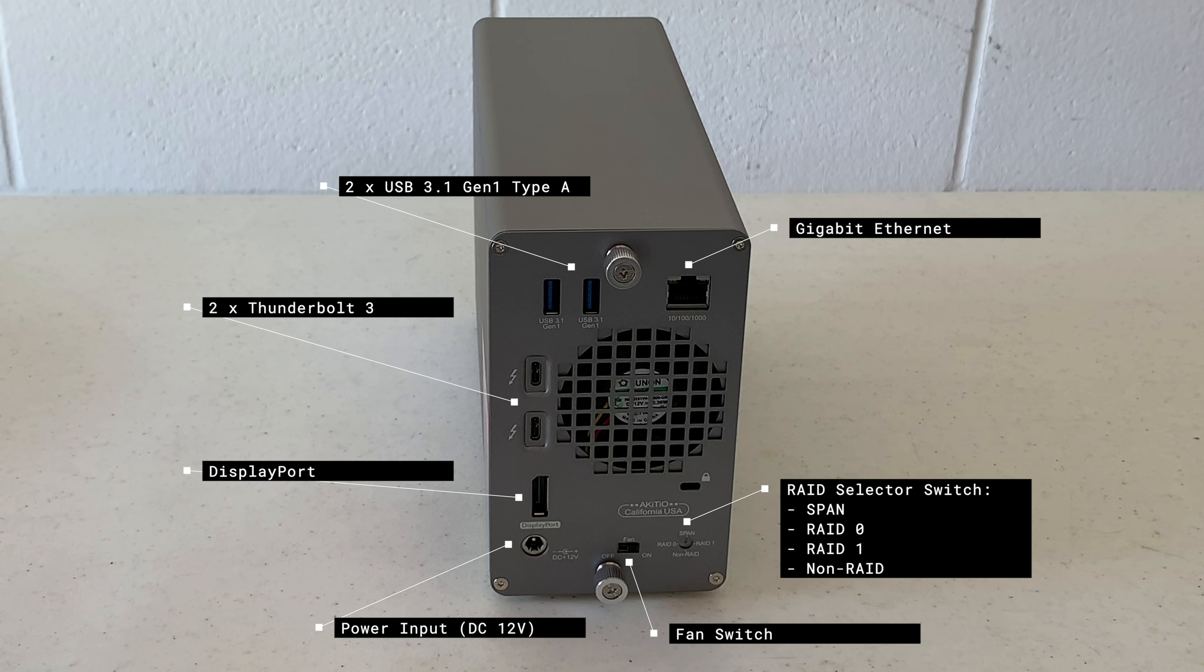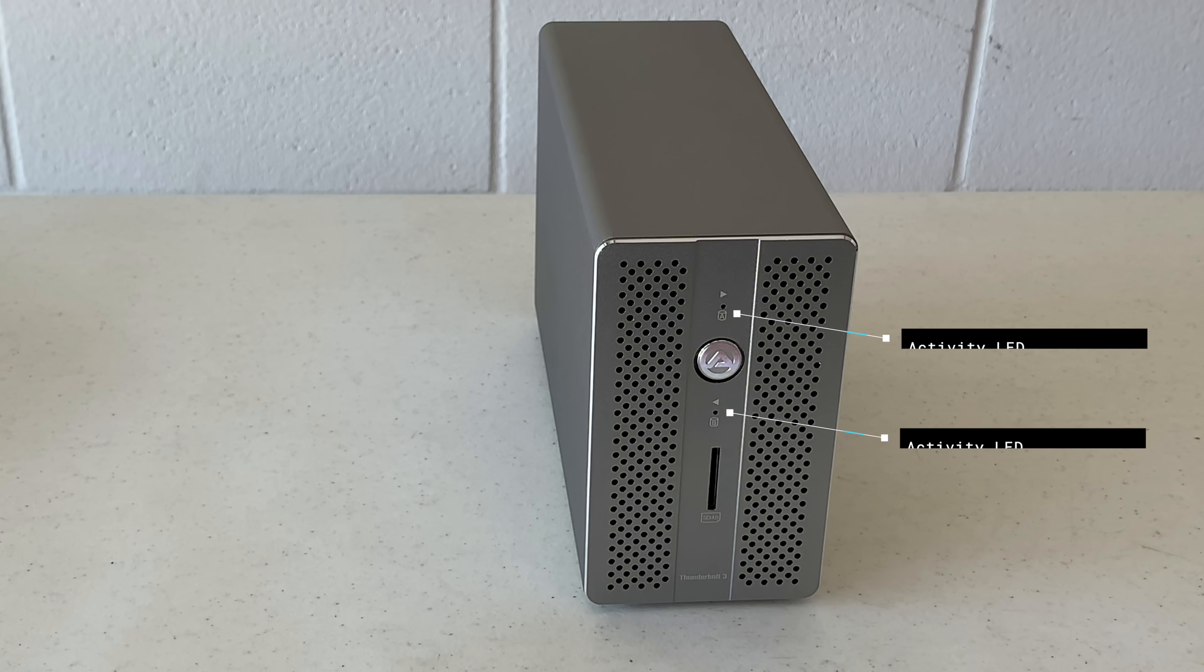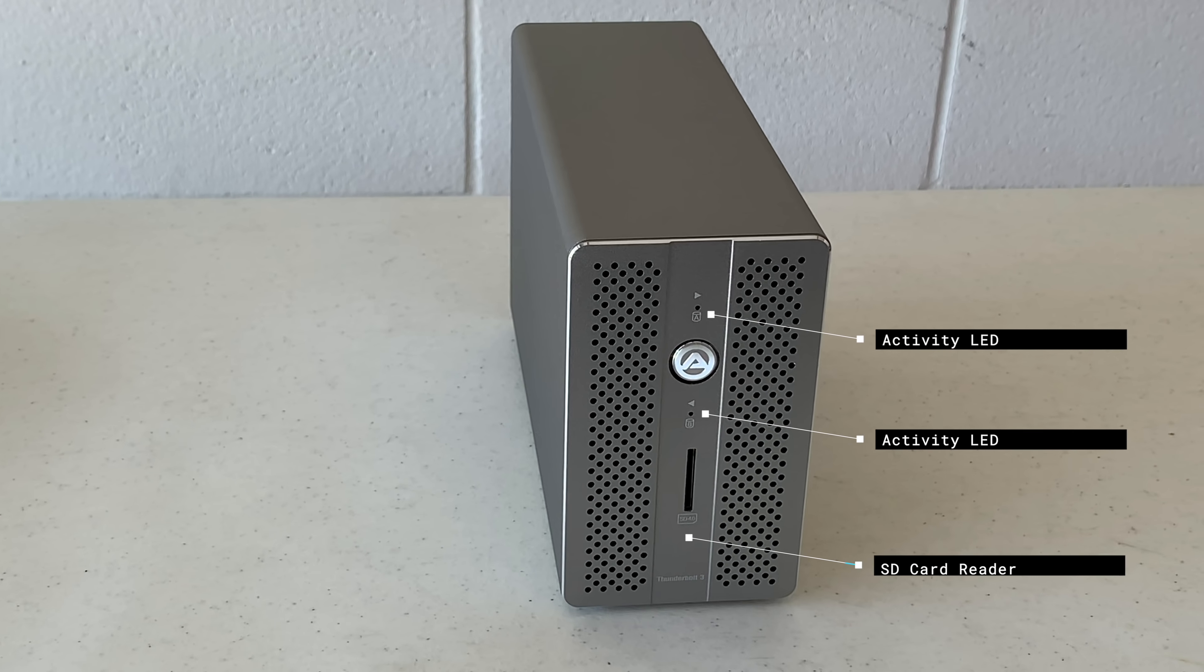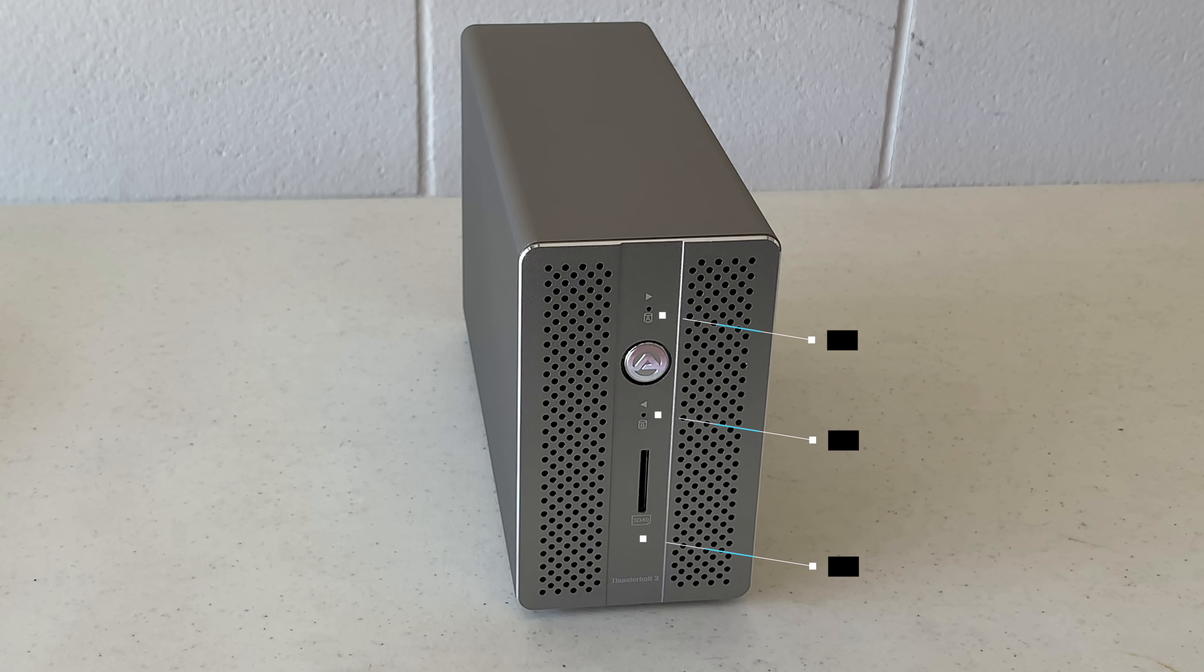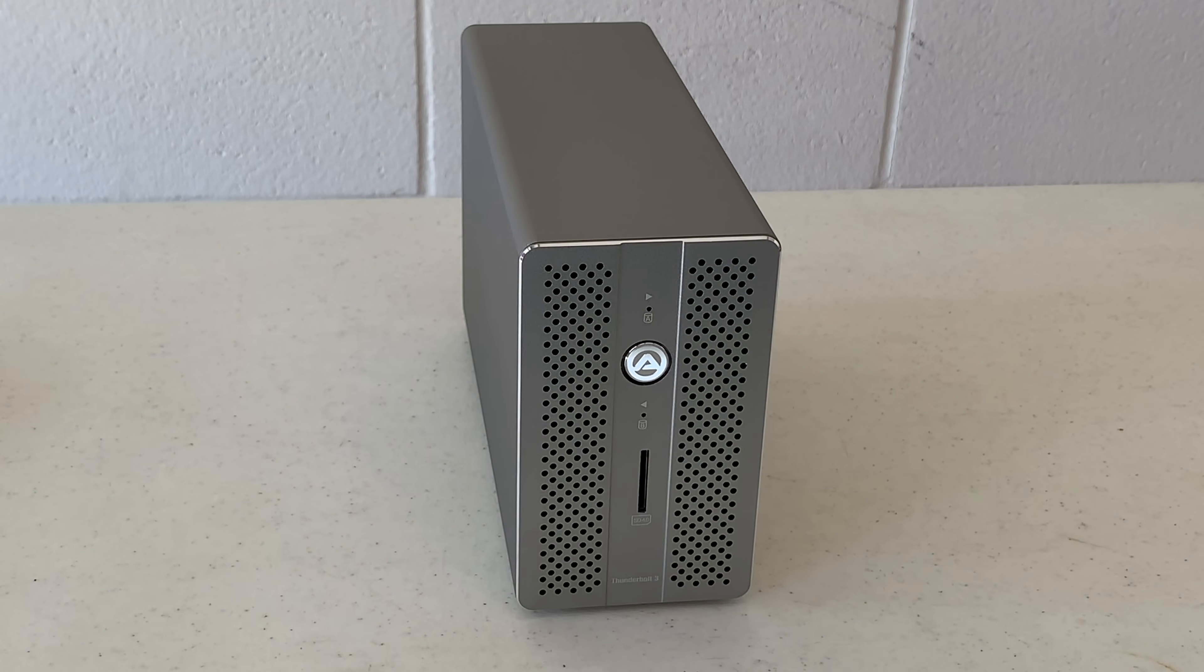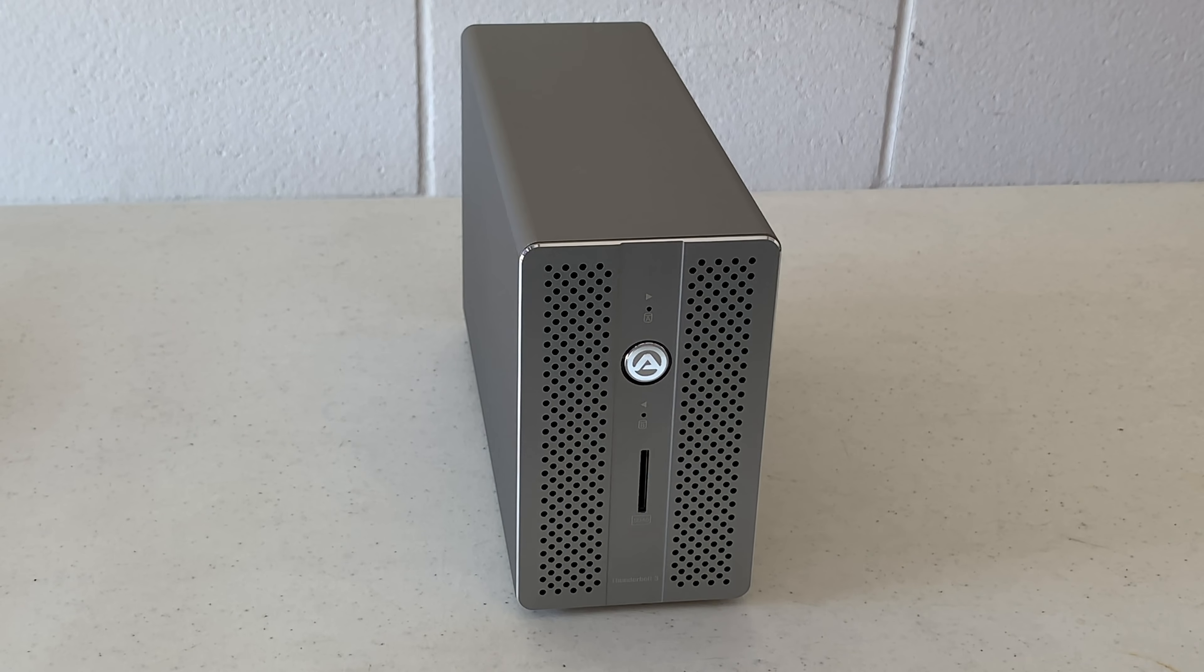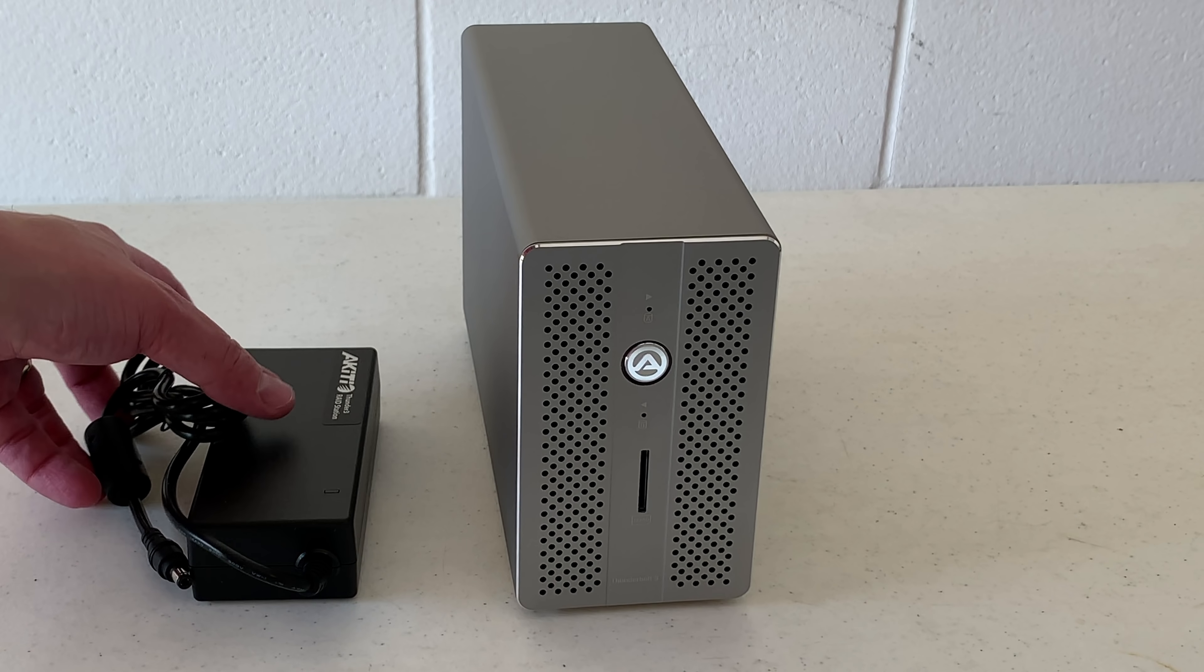And of course, we have our selector to choose between span, RAID 0, RAID 1, or non-RAID. I'm going to be using RAID 1, which is mirrored. Let's go ahead and rotate it around to the other side, nothing exciting there. And then back around to the front, you'll notice we have two activity lights, one for each drive, as well as an SD 4.0 card reader, which is kind of neat.